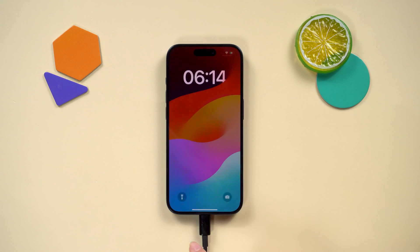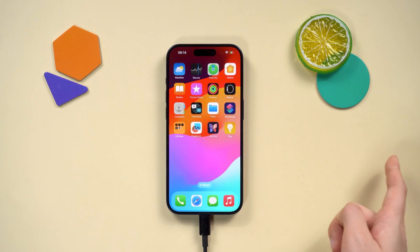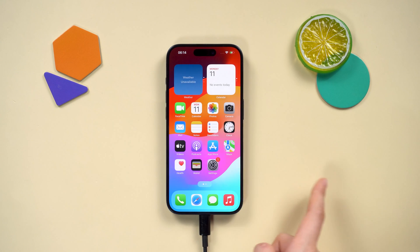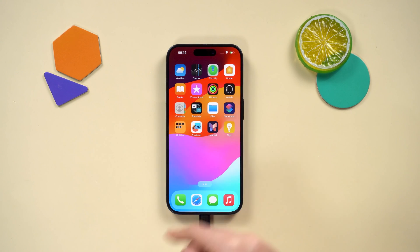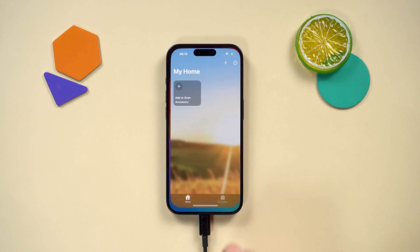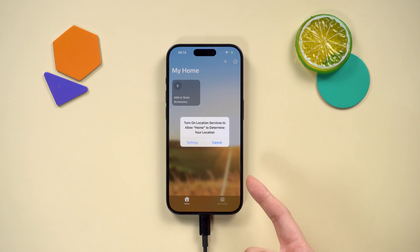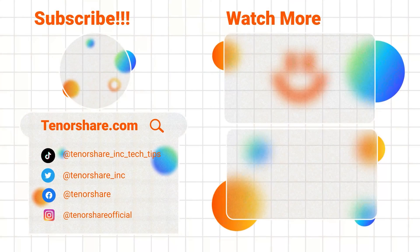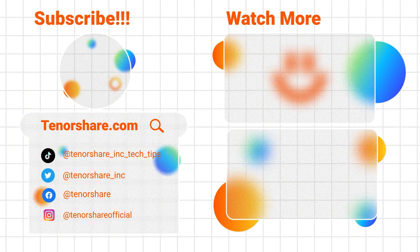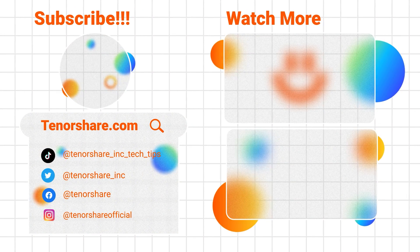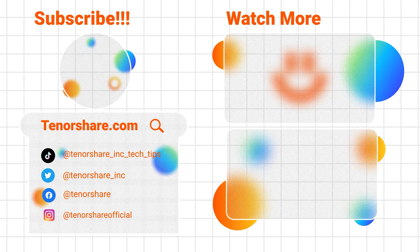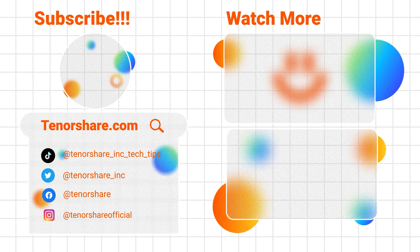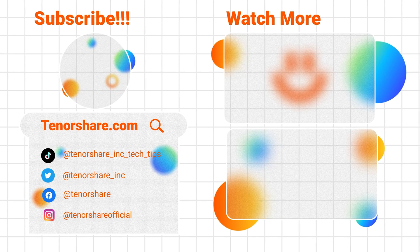If this video helped you fix the home critical alerts issue, be sure to subscribe to our channel, share it with your buddies, and hit that like button. Thanks for tuning in and catch you next time.